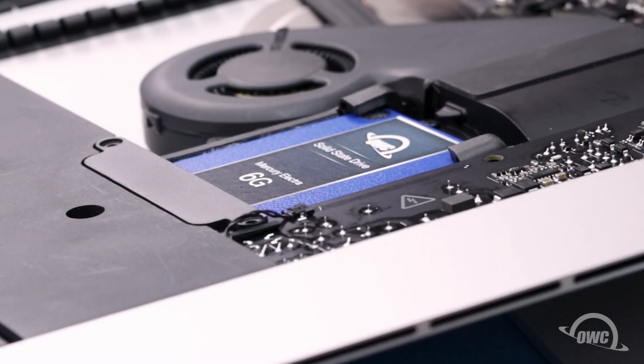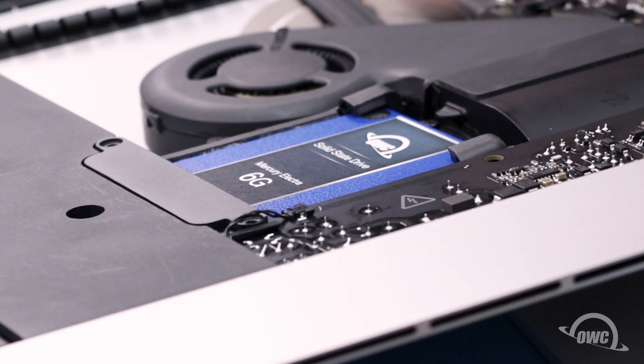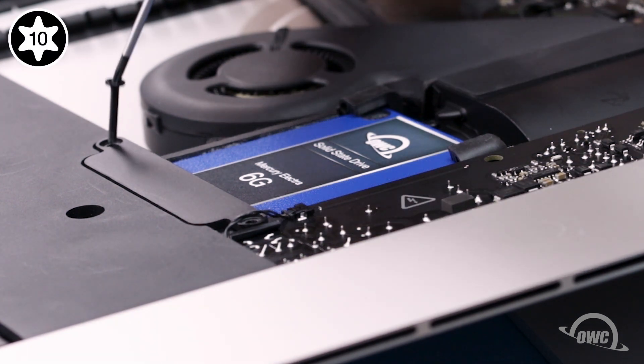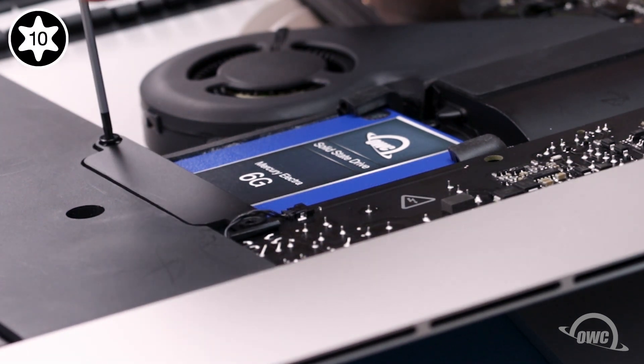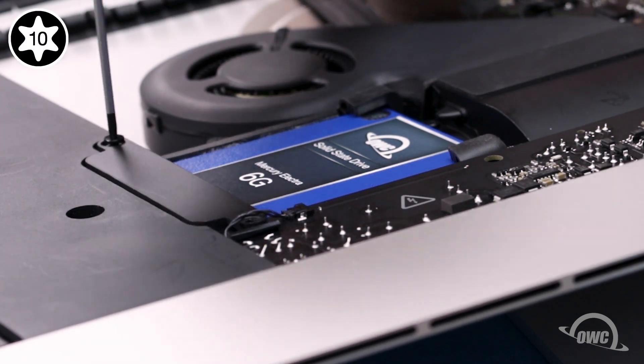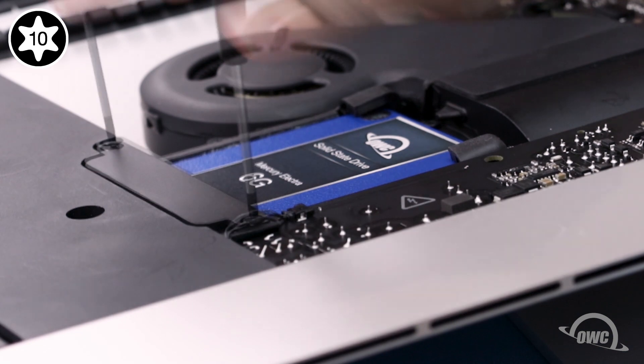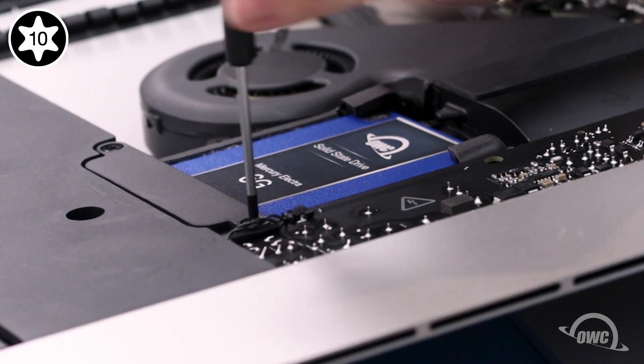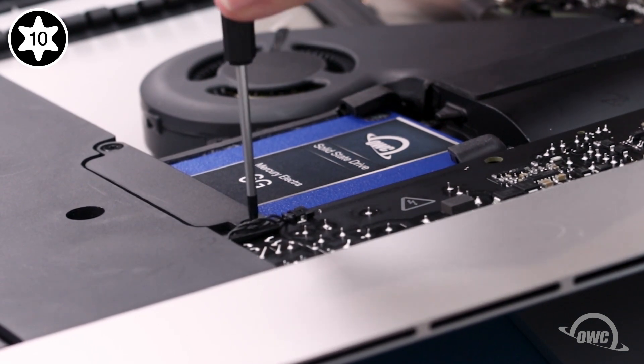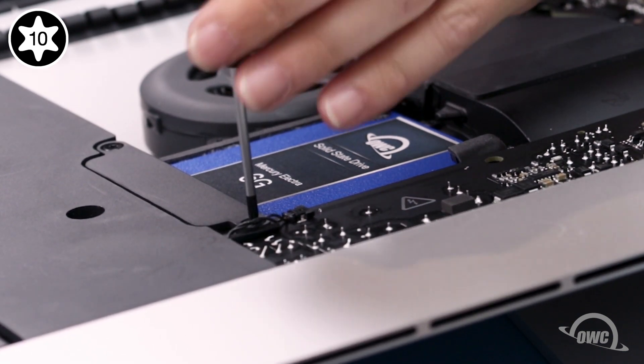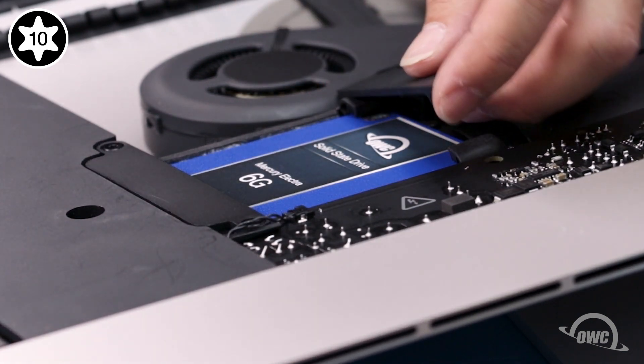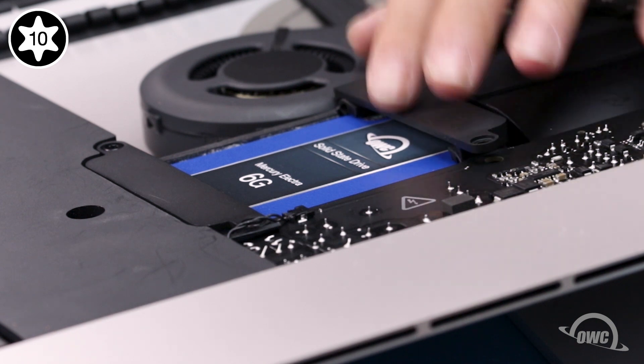Place the drive retainer that goes on the speaker side into place, making sure not to pinch the power cable wire, and secure it with the two identical size screws. Then replace the other retainer.